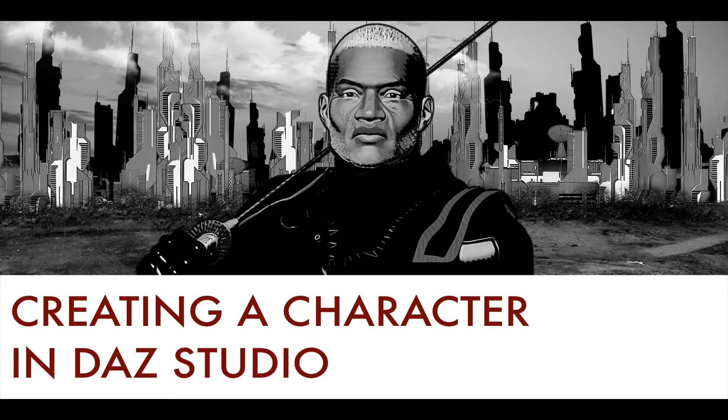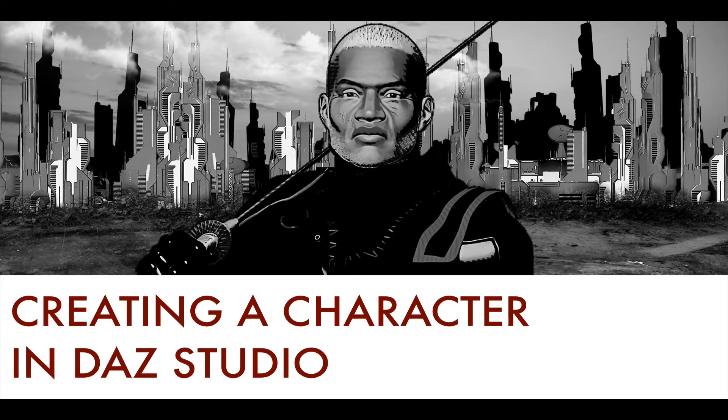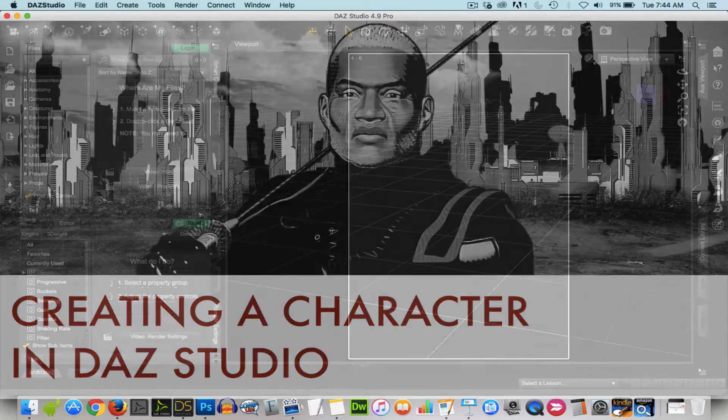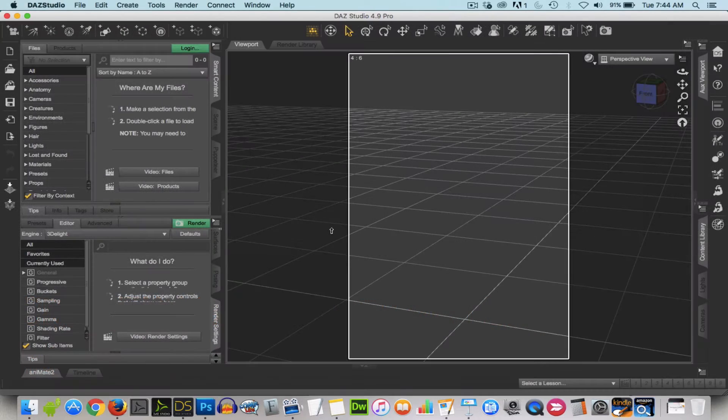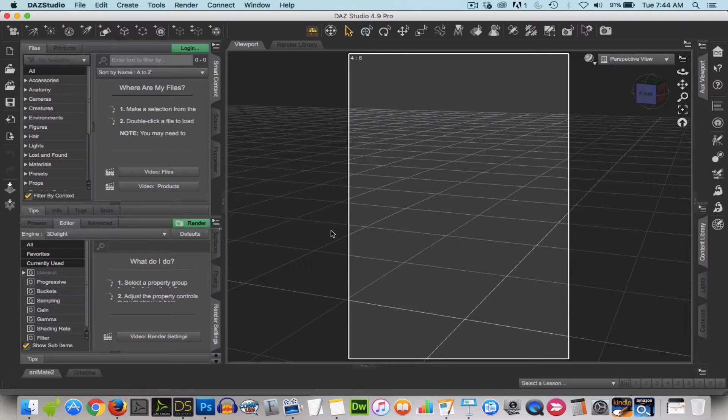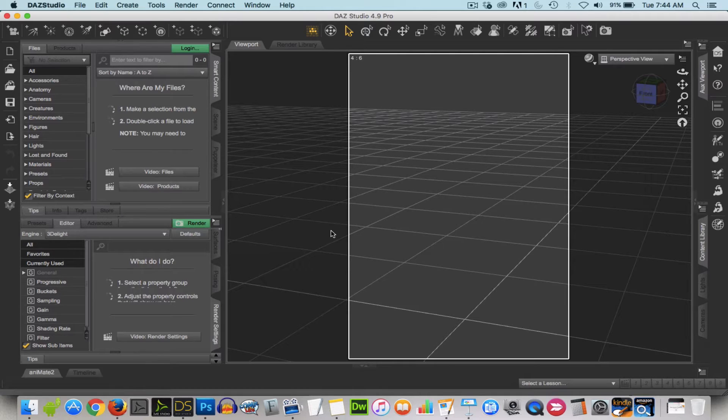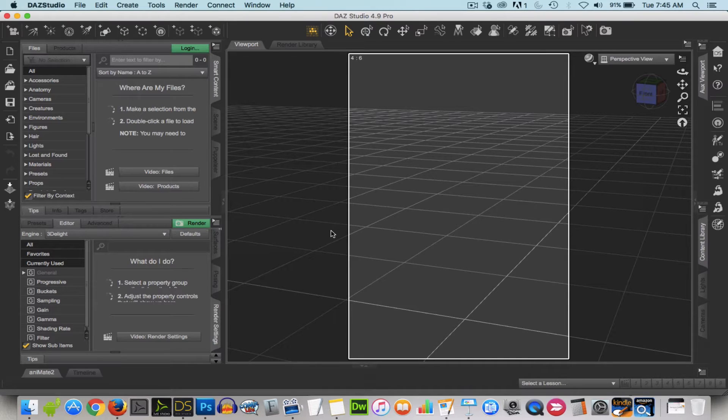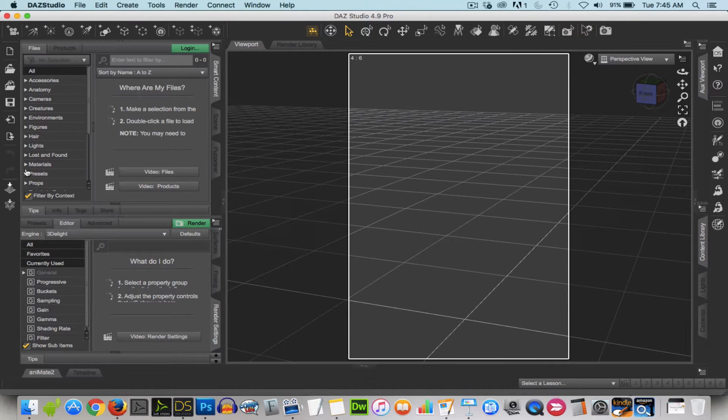Okay, so creating a character in Daz Studio takes a lot of steps. More steps than I could cover in just this one short video. So what I've done is I've recorded myself creating a character and sped up the video so that you don't have to sit through every single thing. And what I'm going to do is attempt to narrate what I'm doing as best I can, pointing out the important parts. And I figure what I'll do in the future is create more videos that go more in-depth into those parts that I'm going to point out in this video. So I hope that makes sense and we'll begin.